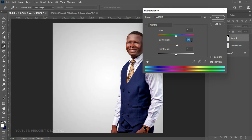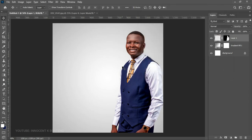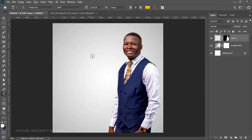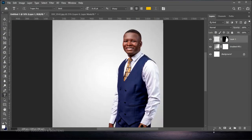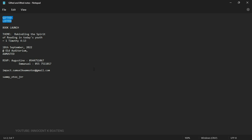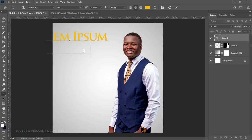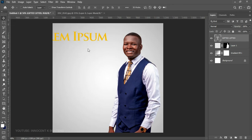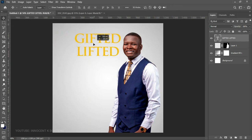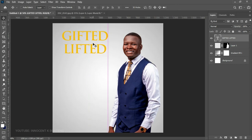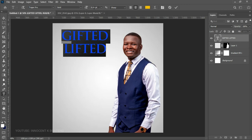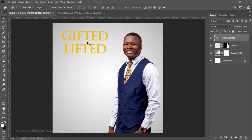Once you're happy with the adjustments, click OK. Now let's add the text. The title of the book is "Gifted and Lifted." For the first font I'm going to use Trajan Pro. I've already typed the text to make the process easier, so I'll copy it and paste it into Photoshop. Type "Gifted and Lifted" and position it. You can give it any color you want — the font size used here is 31.92.